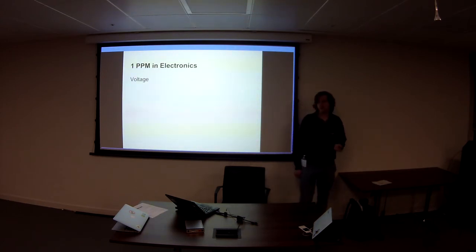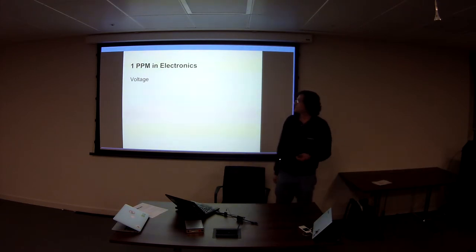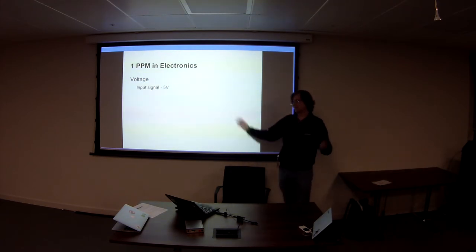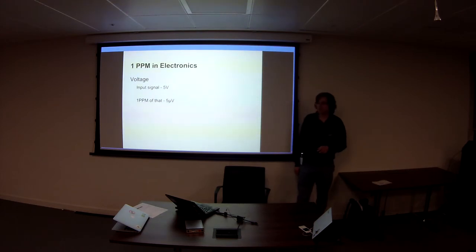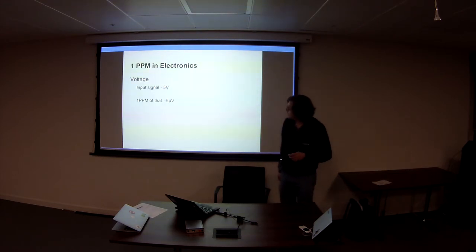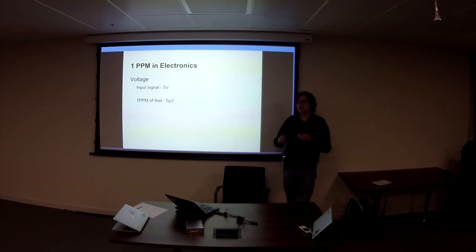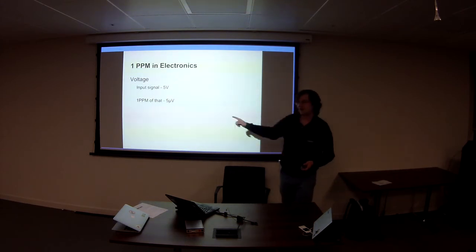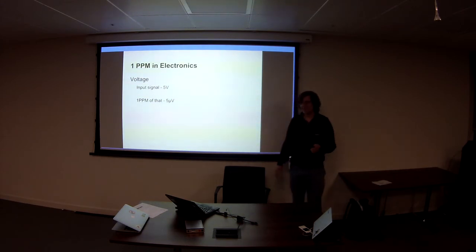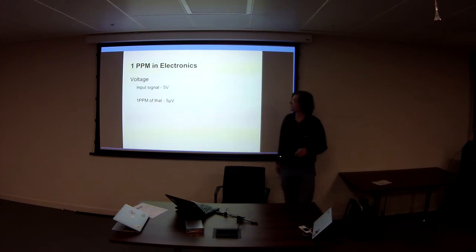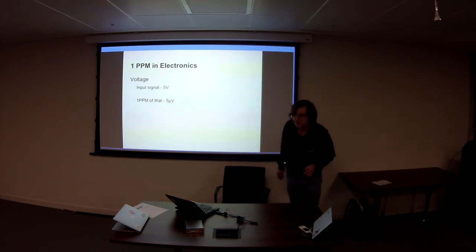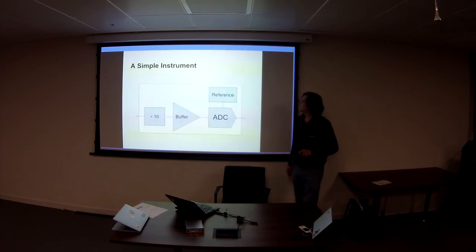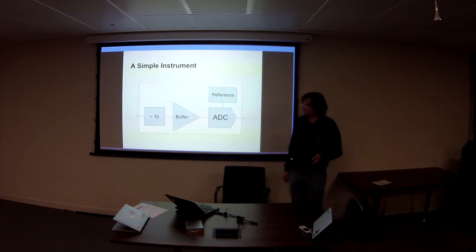Now, one part per million in electronics. If you're measuring, say, a voltage, you might have an input at about five volts. So one part per million, that's five microvolts. I don't have any good examples, any kind of real-world examples of how hard five microvolts is, but it's tough. And I'll explain some of the reasons why. How am I doing on time? Okay, I'll speed up a bit.